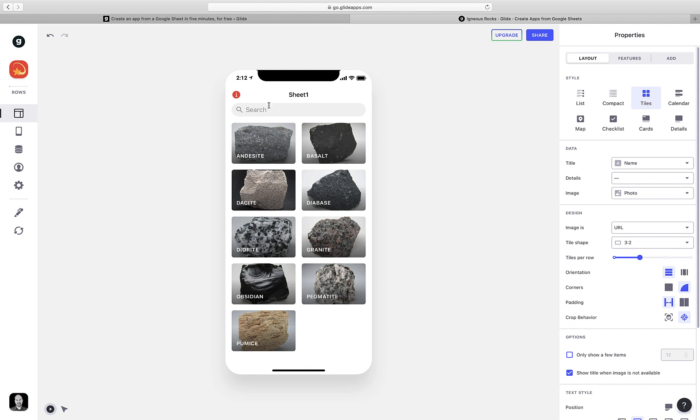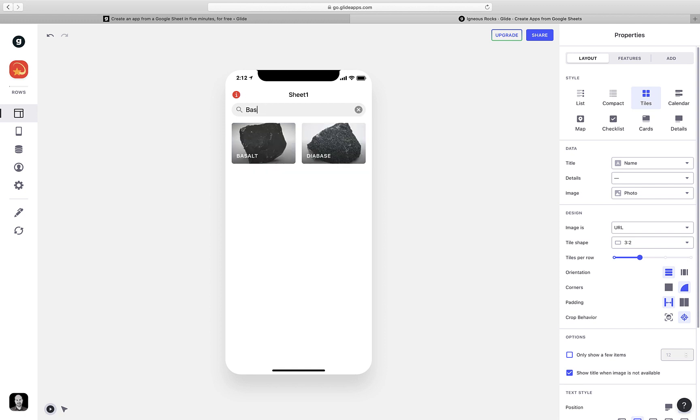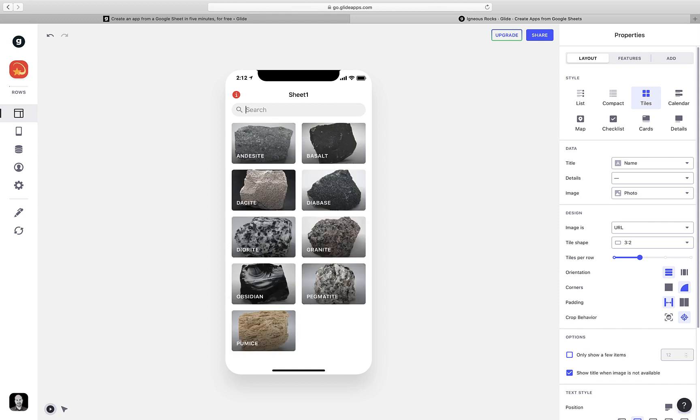You'll notice also that this page is searchable, so you can type in a few letters, and it will automatically search within real time. That's helpful when you have a lot of data to show. There are lots of other options we can look at, and I'll show you a couple more now before we finish up.